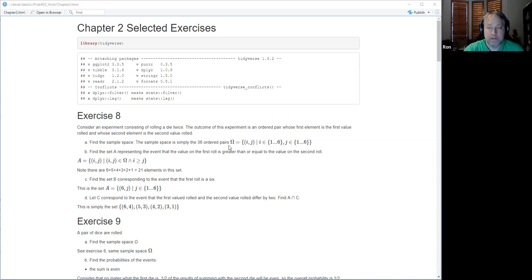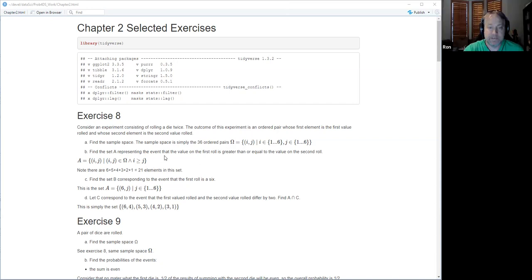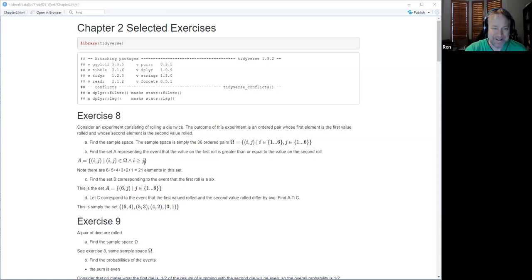Then it says find the set representing the event that the value of the first roll is greater than or equal to the second roll. I wrote it as the set of pairs (i,j) in the sample space where i is greater than j. I used a logical AND here, which is probably not quite the right notation.